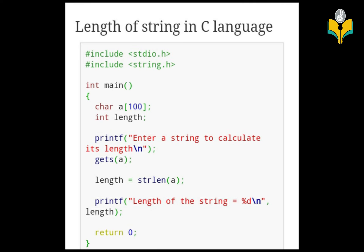Then we use printf to print the length of the string, using the format specifier %d with the length variable. The output will be: length of the string is equal to 5. That is the complete small program to find the length of a string using the strlen function.